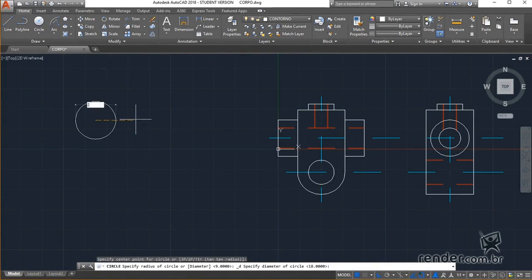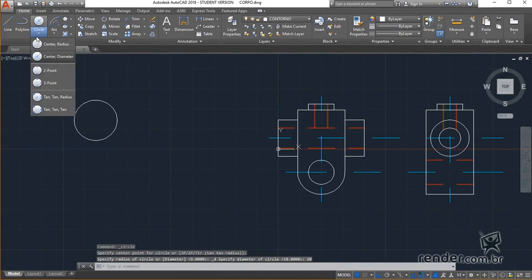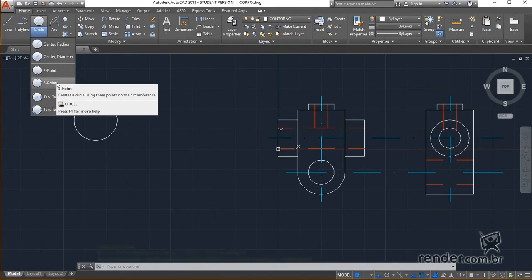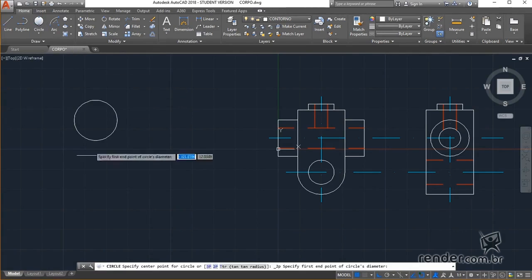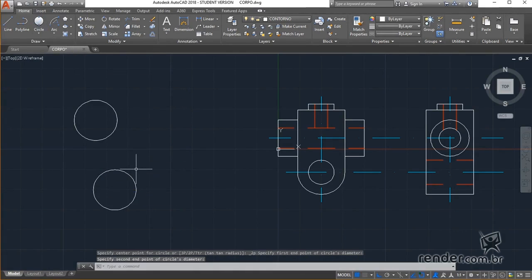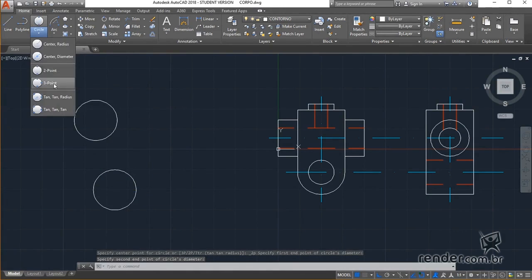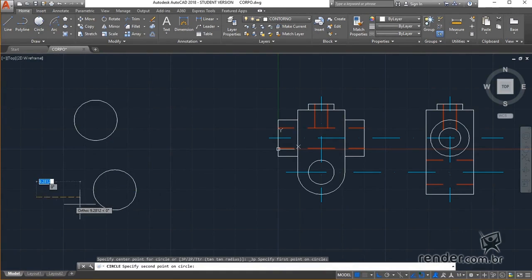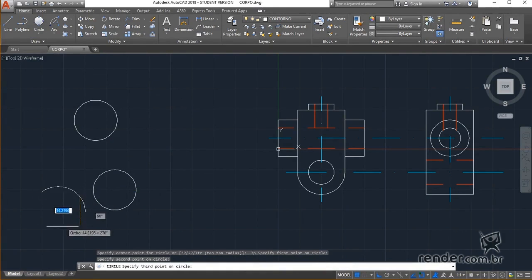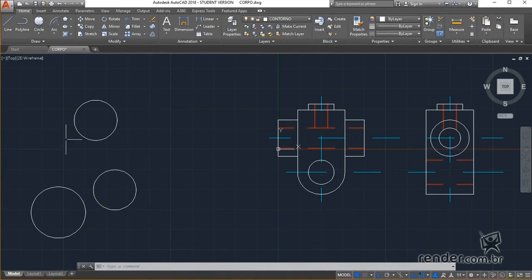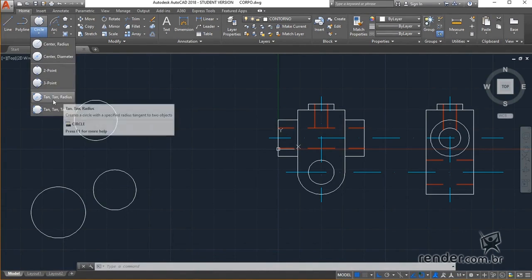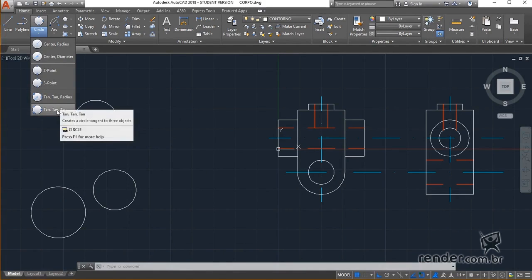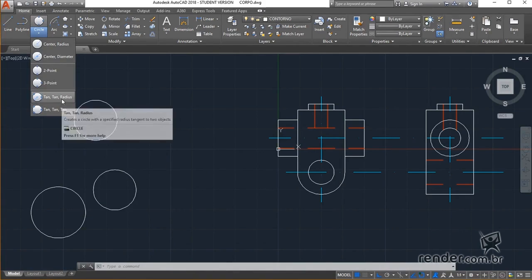We can still define a circumference through two or three points. We also have the options to define the circumference using two points of tangency in the radius, or three points of tangency. Notice how we define the circumferences through these methods.